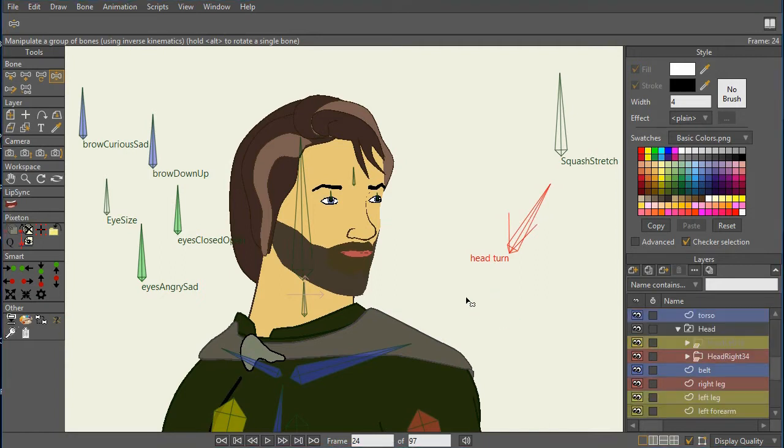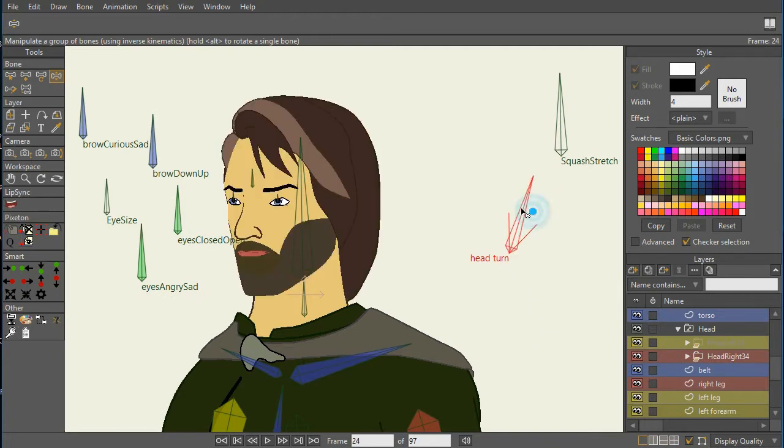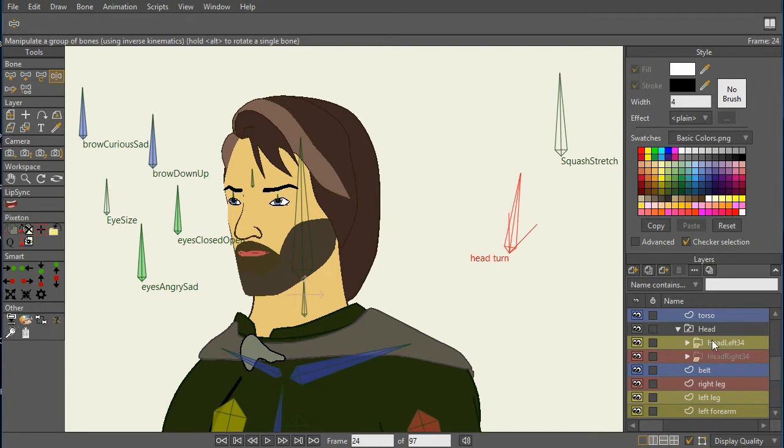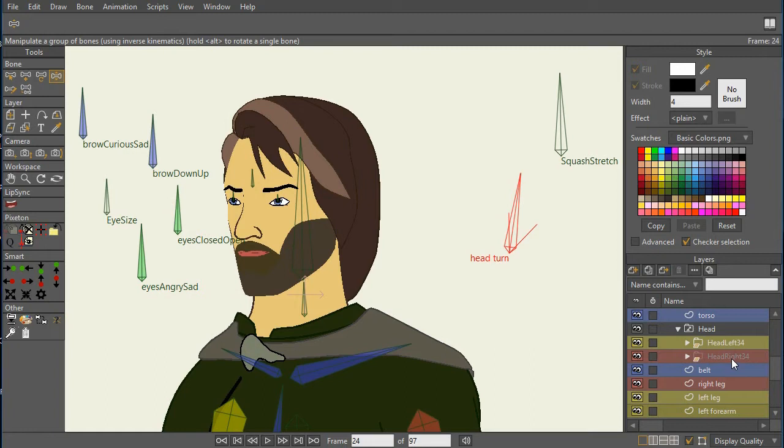One other thing to point out about this particular character, we specify in M1 that we use a quick turn for the head. Notice it can be done in a single head layer or set of layers. Or in this case I have a head switch layer and we switch between a left three-quarter and a right three-quarter.